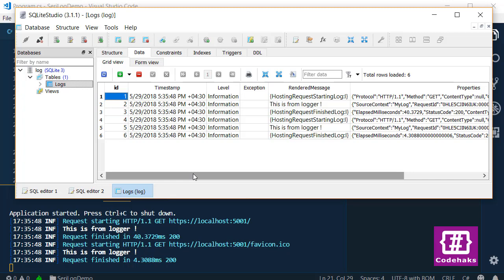In this video, we replaced the logger system with Serilog and saved our logging data into a database. I hope you enjoy.